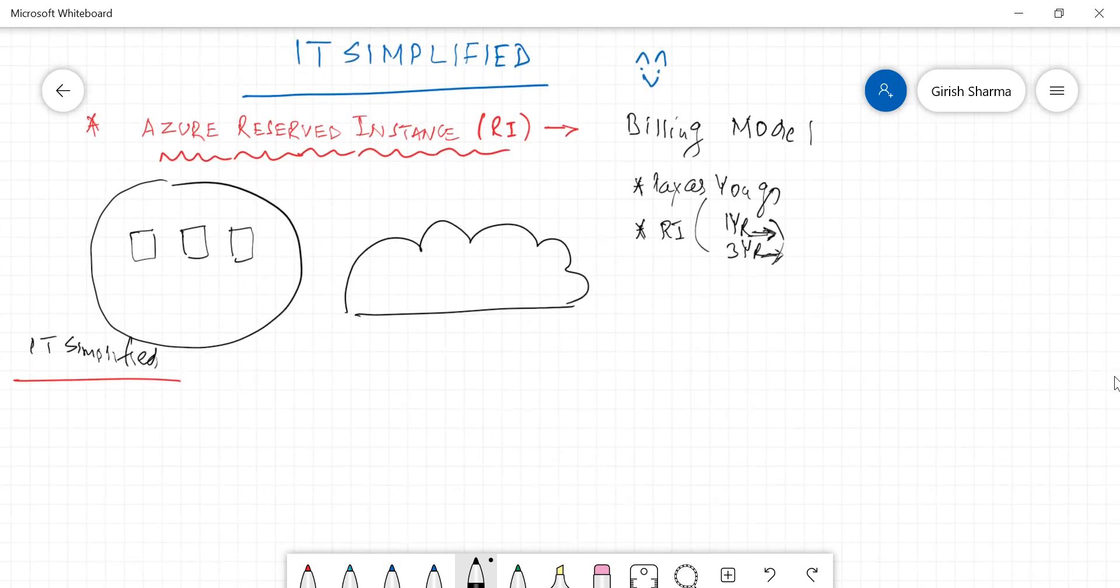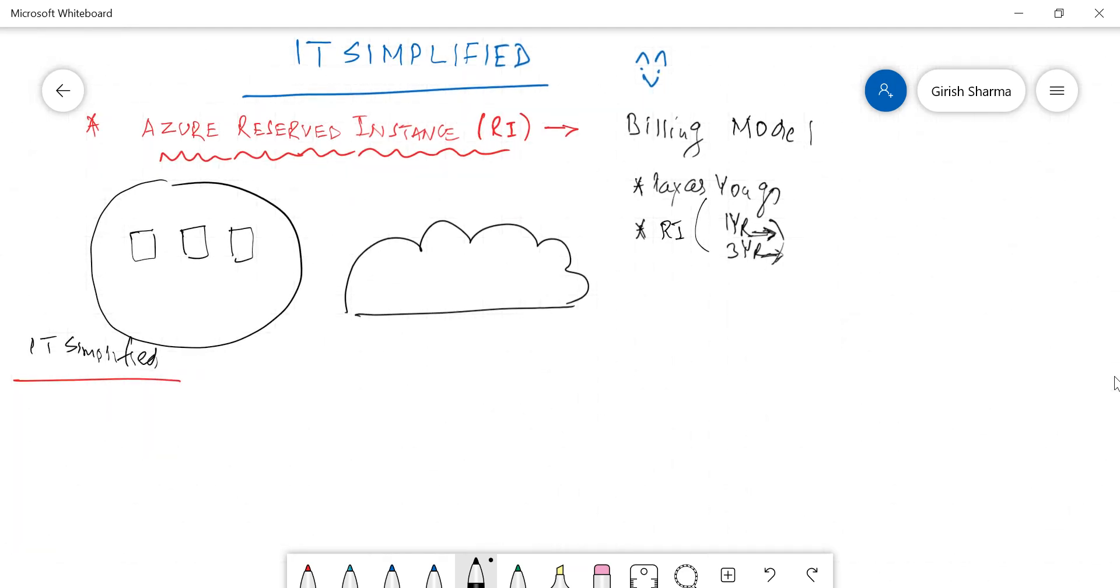But if you choose not to, it will roll over to pay-as-you-go model. So you need to specify or reach out to Microsoft and then again use three or one-year term, whichever way you want to go. But the important concept is this company wants to move to the cloud and they're looking into Reserve Instances because there's a significant amount of saving.